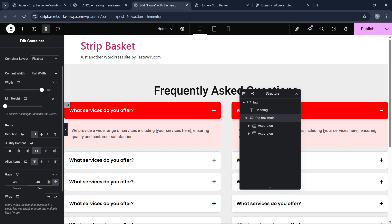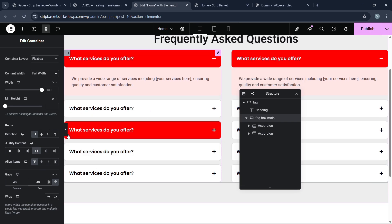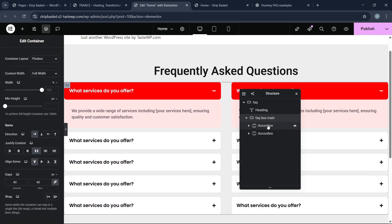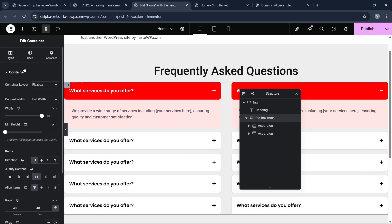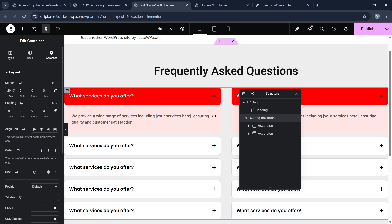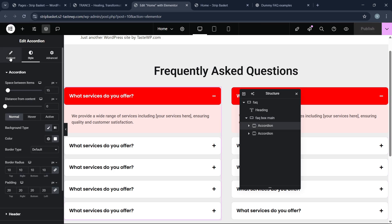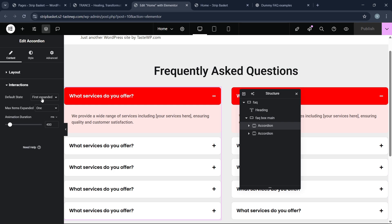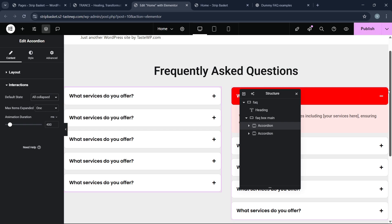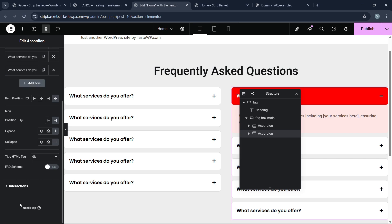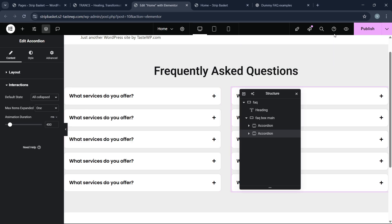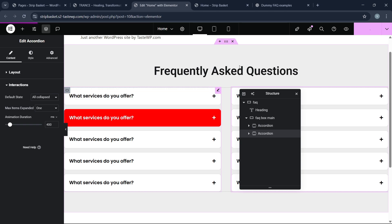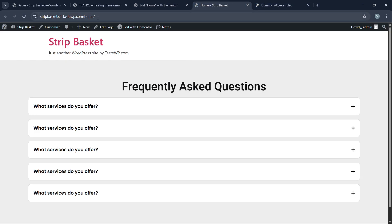Now we have two accordions side by side. Let's give some space between the title and the accordion. We don't want any item auto-expanded, so click the accordion, go to content, find the interaction option 'First Expanded,' and set it to 'All Closed/Collapsed.' Do the same for the second accordion. We have successfully built our FAQ section.